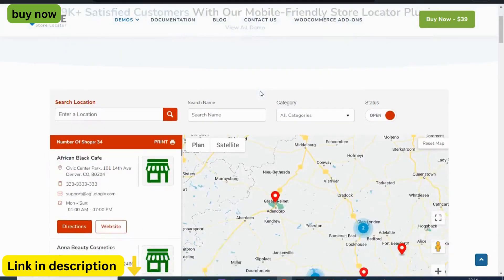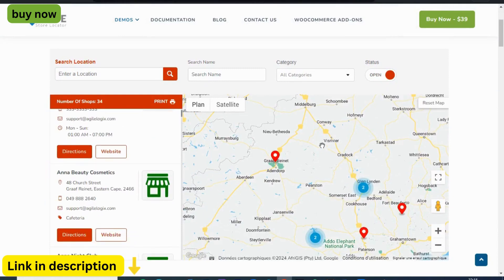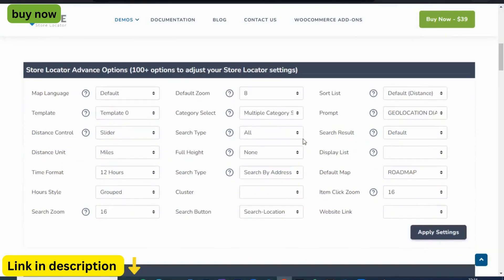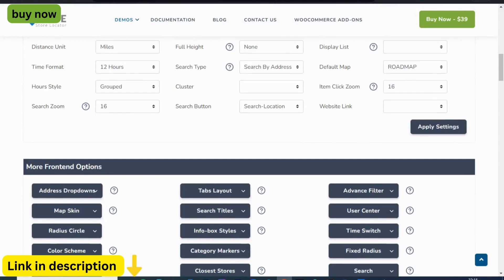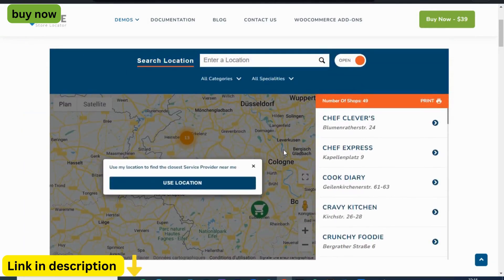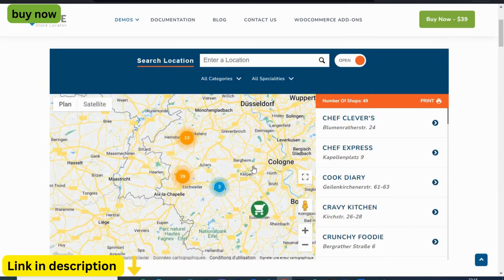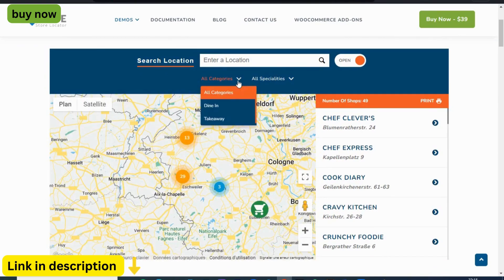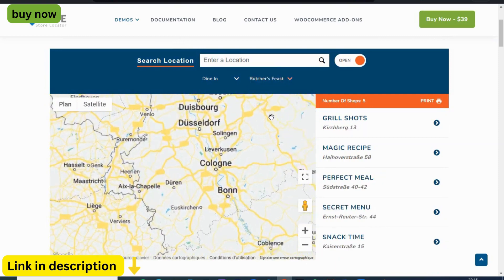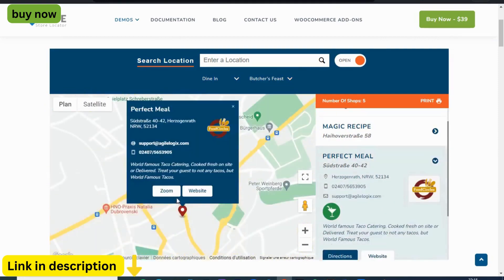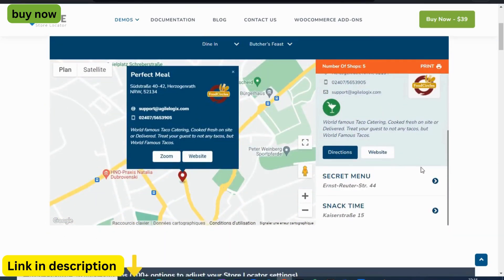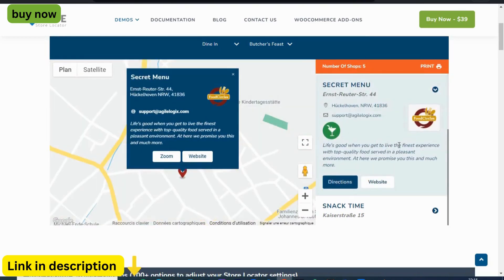Join the ranks of thousands of WordPress users who have unlocked the full potential of their websites with Agile Store Locator. Whether you're a small boutique or a multinational chain, whether you're just starting out or looking to scale, there's never been a better time to get started. Embrace the future of online retail and elevate your online presence to new heights with Agile Store Locator. The possibilities are limitless — get started today and watch your business thrive.